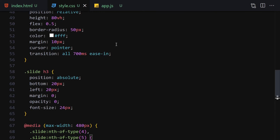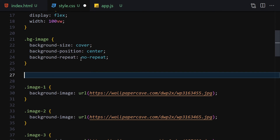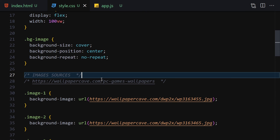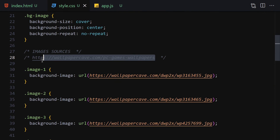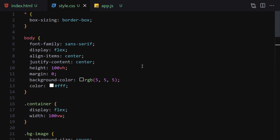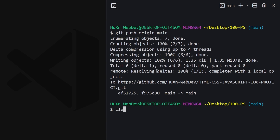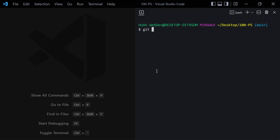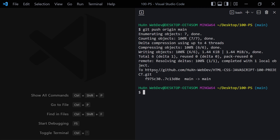That's it for this project! I'm also adding credits for the image source since those images are really awesome. The site is wallpapercave.com and you can find the link in my GitHub repository. Now I'll push the code: git status, git add everything, git commit -m 'expanding cards', and git push to main.